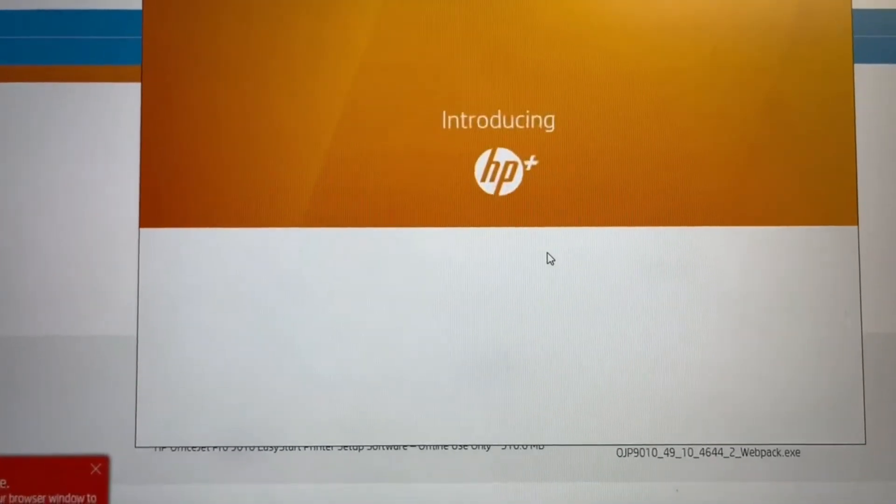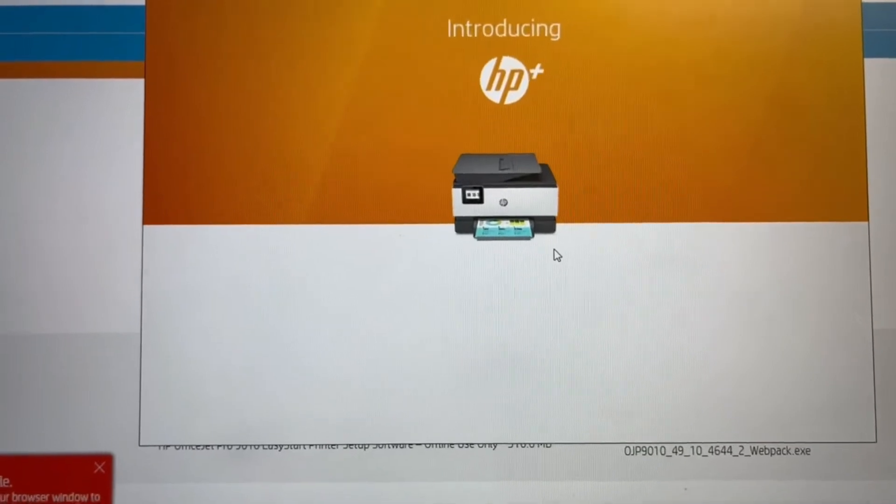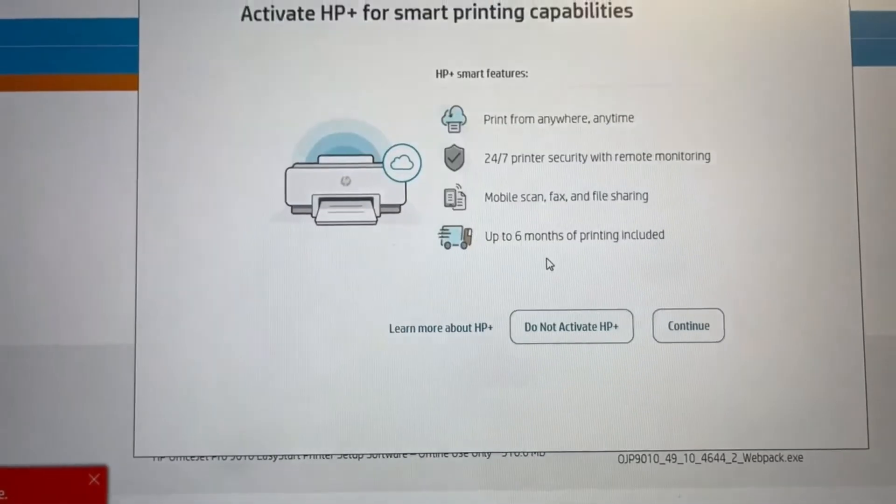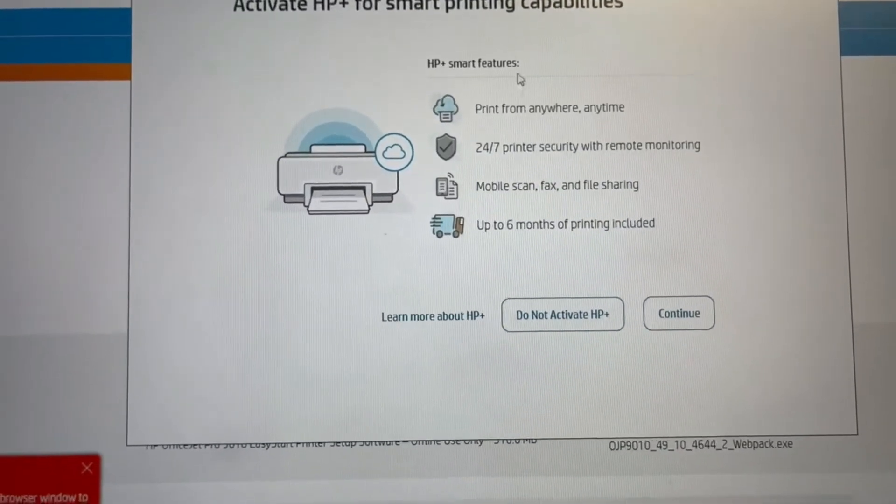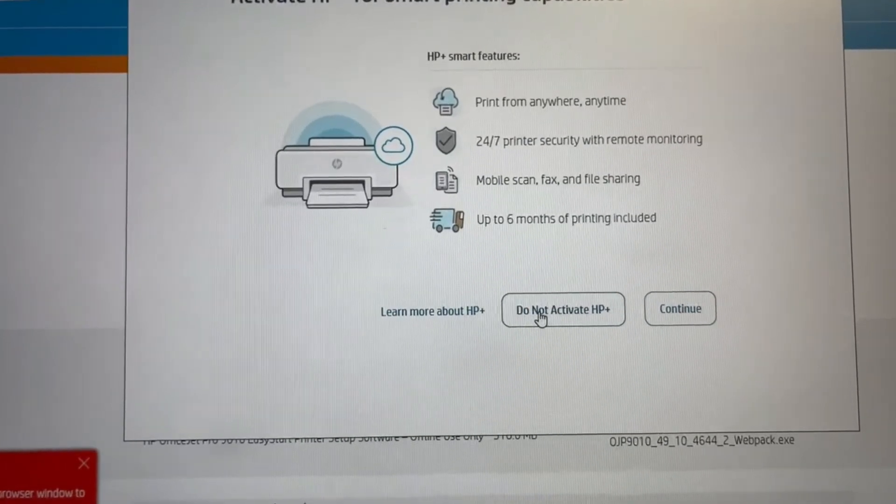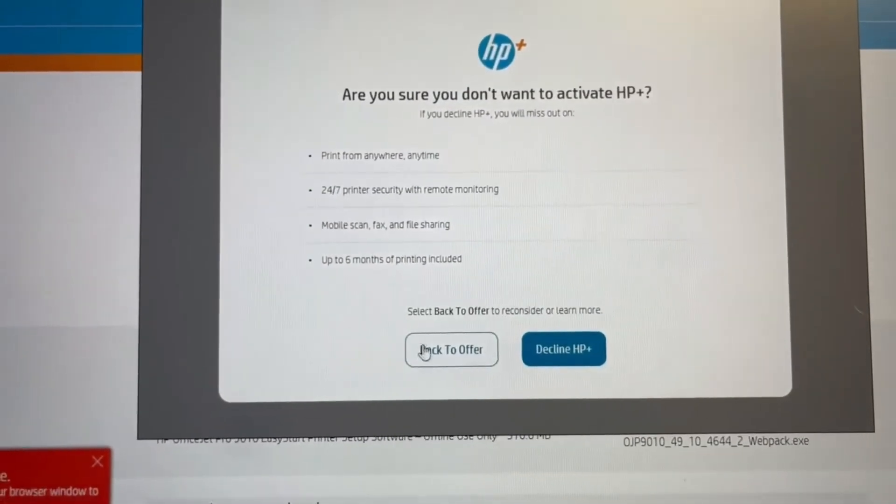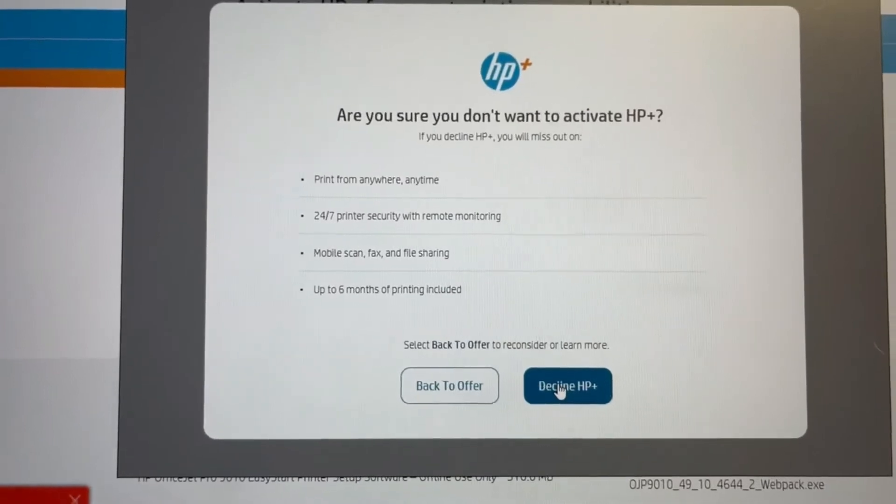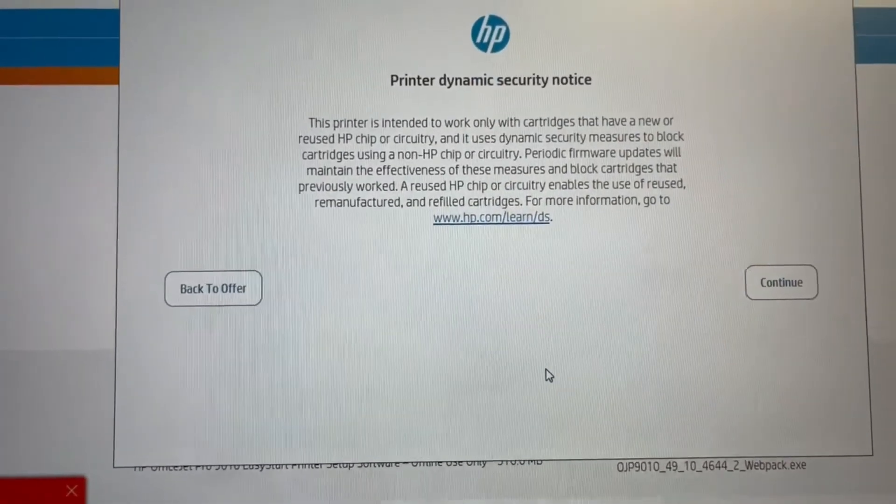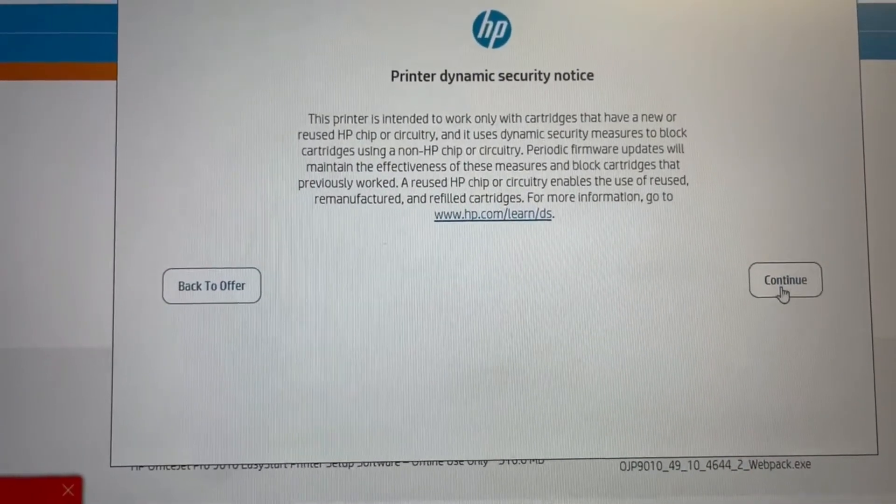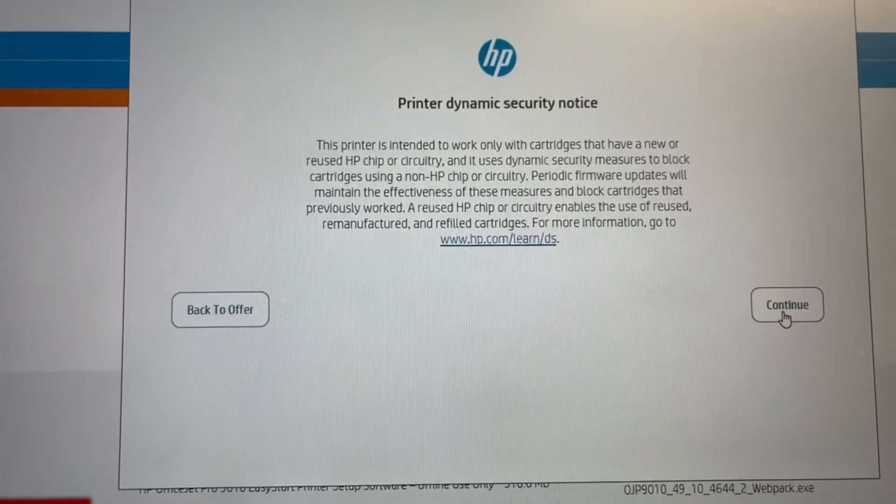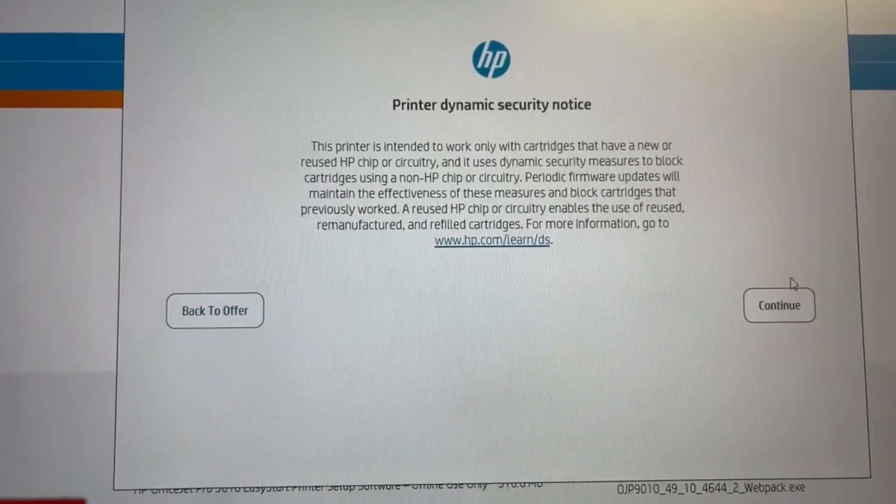And as we go through, they're introducing HP Plus, which is to try and tie you into a contract so you don't have the choice to use aftermarket cartridges. So we don't want to accept that offer. We'll decline the HP Plus offer and then continue and decline it again.